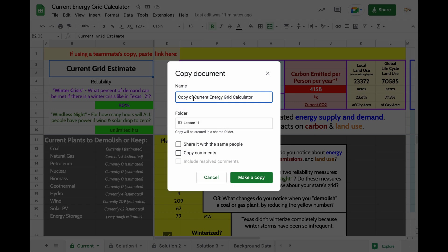So, for example, this could be like my name, teacher, city, current energy grid calculator.